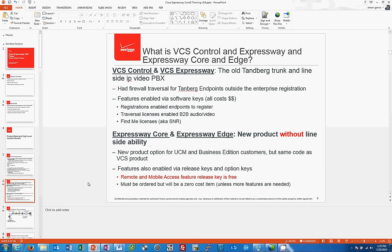What is VCS Control and Expressway versus Expressway Core and Edge? More precisely: what is VCS Control Server and VCS Expressway Server versus Expressway Core Server and Expressway Edge Server? Why is the naming convention so confusing? VCS Control and VCS Expressway is the old Tandberg trunk and line-side IP PBX.